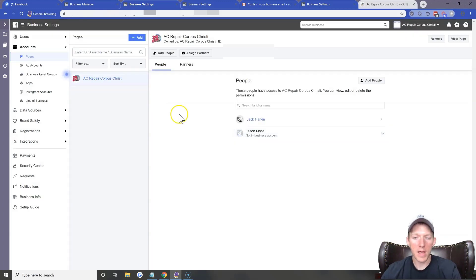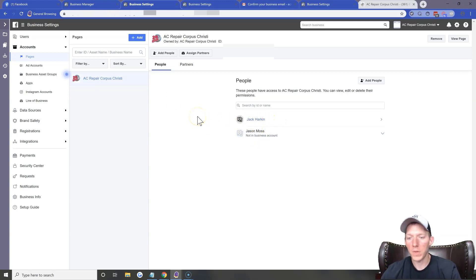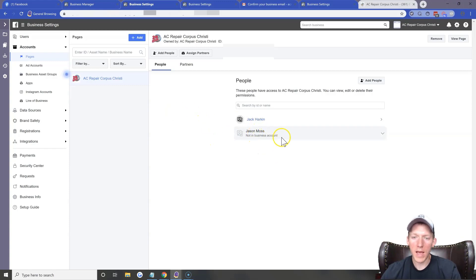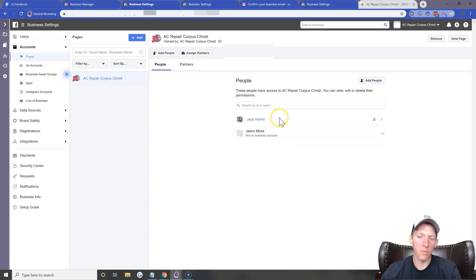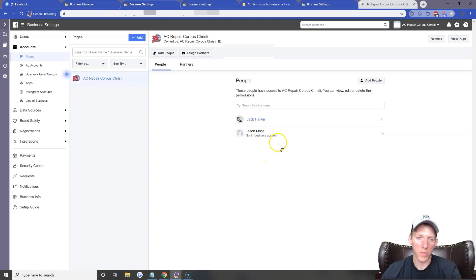Close out of that. You can see the page username in there. It's also showing my account there because I am an admin of his page — anyone who's an admin of your Facebook Business Page will show up here.